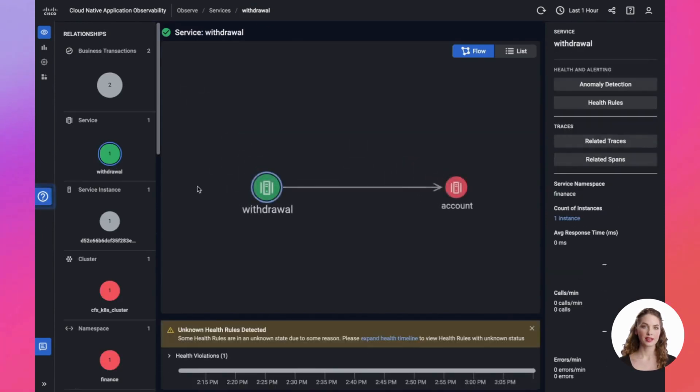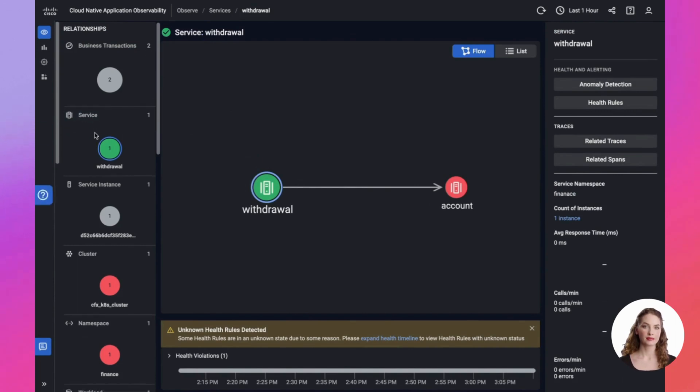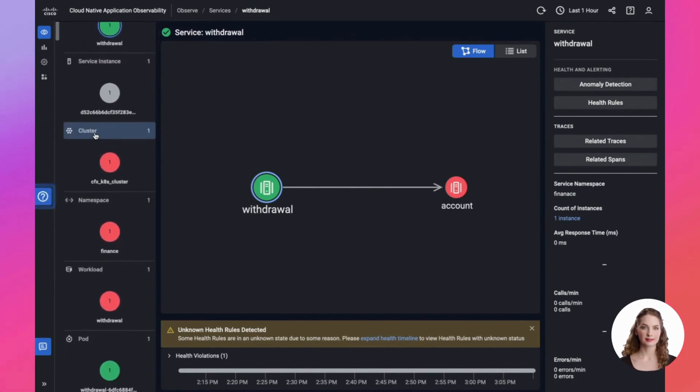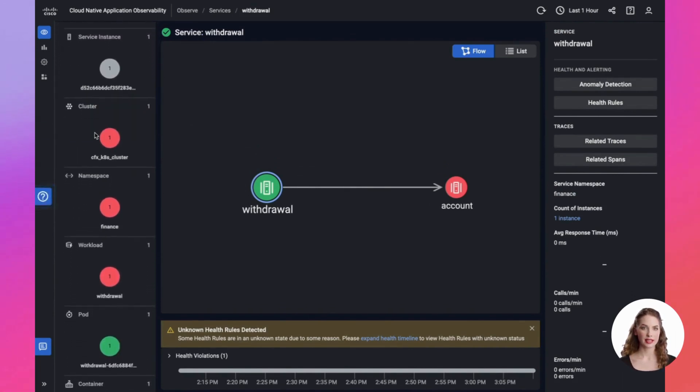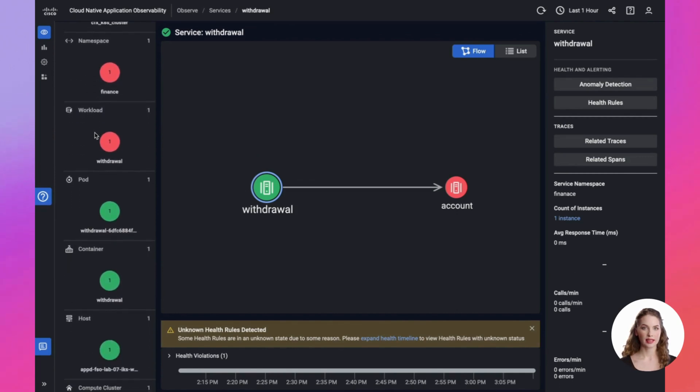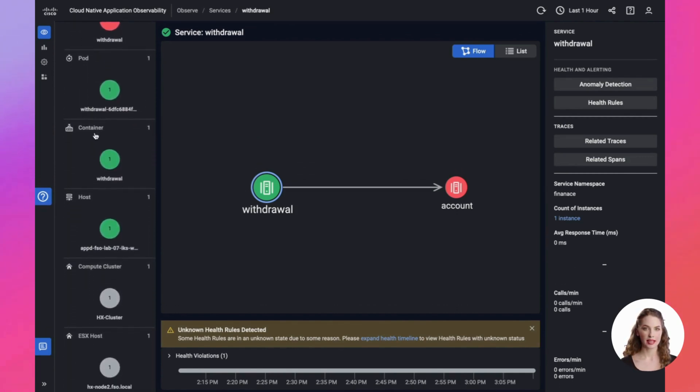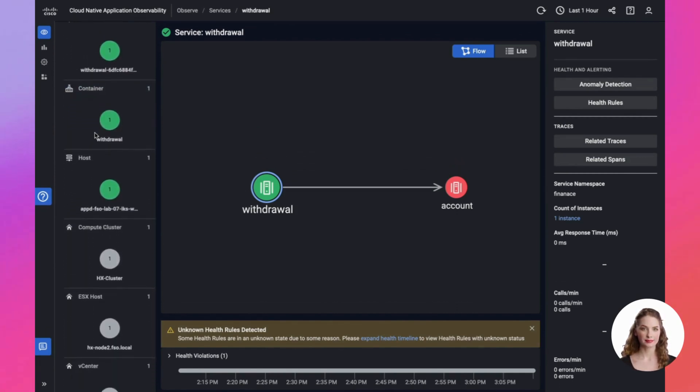What makes this truly fascinating is that it offers an all-encompassing full-stack observability. This means you can seamlessly trace the entire journey from the host to the vCenter and right up to the VM, providing a holistic end-to-end perspective.